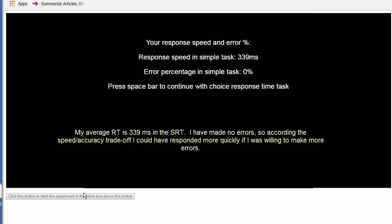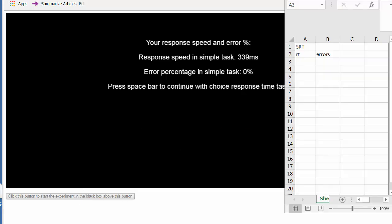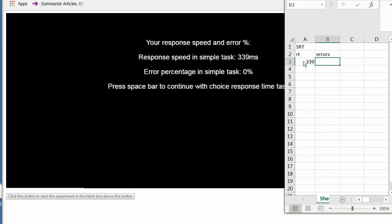My reaction time in the task was 339 milliseconds, but I didn't make any errors. So according to the speed-accuracy trade-off, I could have responded more quickly if I was willing to make more errors. Here I am entering the data into an Excel spreadsheet. All data is entered as milliseconds.